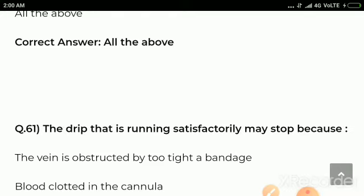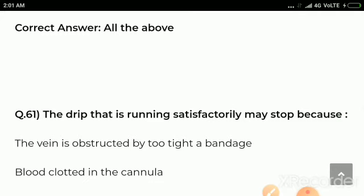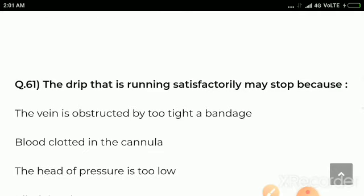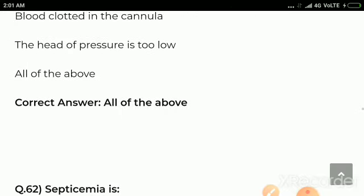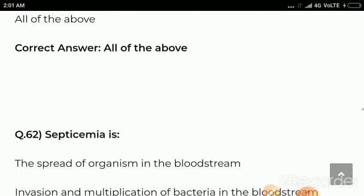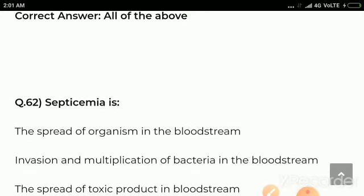Question number 61: A drip that is running satisfactorily may stop because — options are the vein is obstructed by too tight a bandage, blood clotted in cannula, the head of pressure is too low, all the above. Correct answer: all of the above.